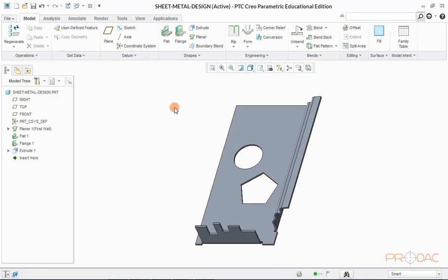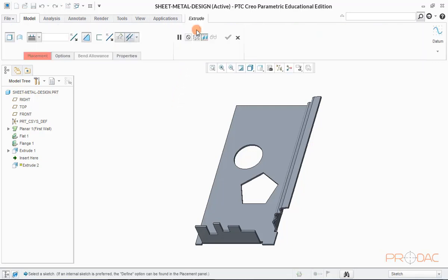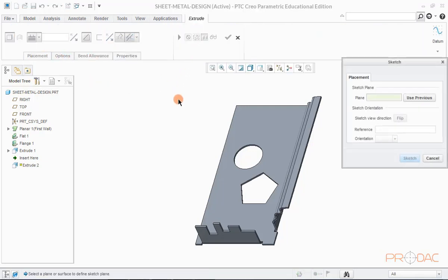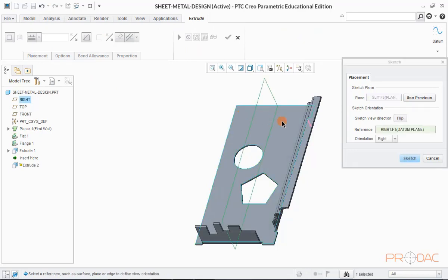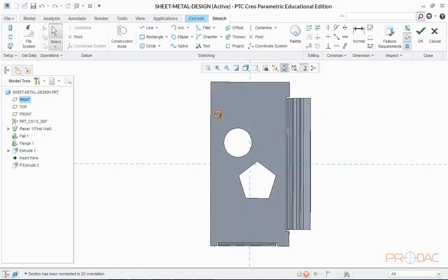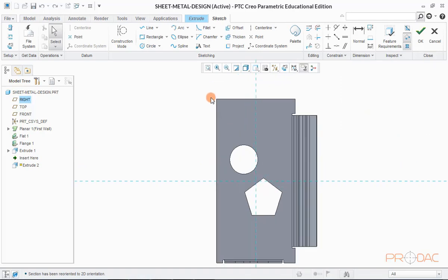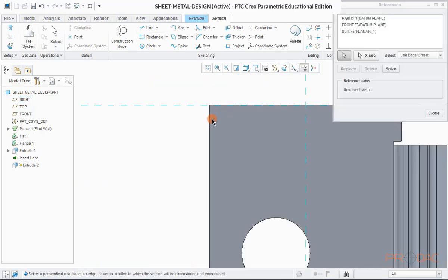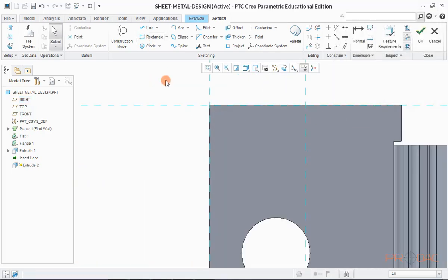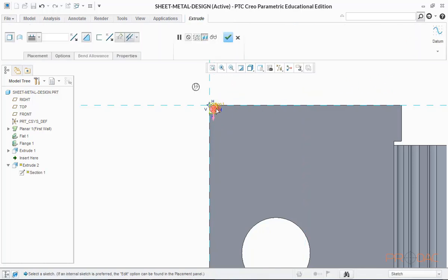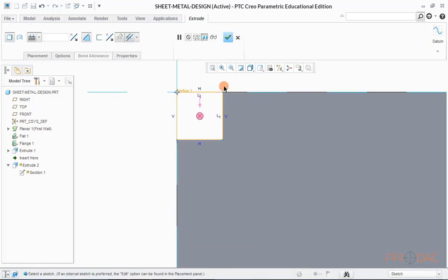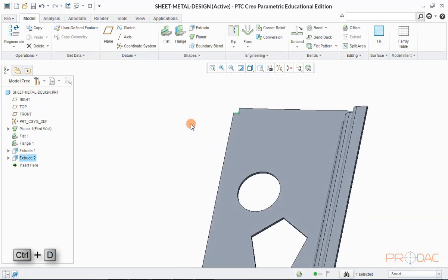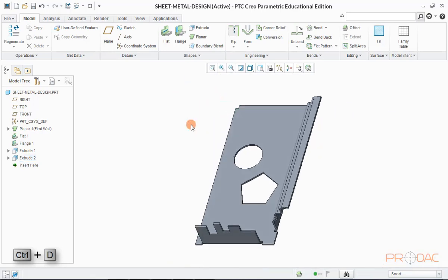Press Ctrl plus D to fit the model into screen. Now we'll raise side walls for remaining two sides to make it a closed box. So first, we'll cut the square corner to provide relief for bending which can be done by extrude command. Now click on OK button to finish it. Press Ctrl plus D to fit the model into screen.